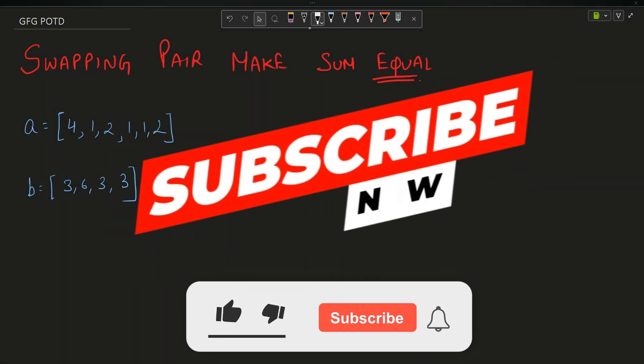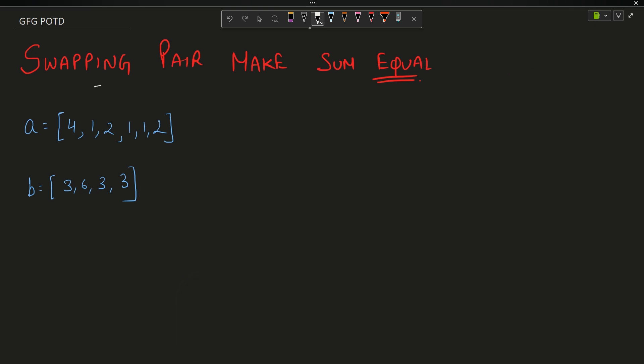Welcome back. In this video we're going to discuss the question 'Swapping Pair to Make Sum Equal.' The question says we have been given two arrays of different lengths. The first array is [4, 1, 2, 1, 1, 2] and the second array is [3, 6, 3, 3].